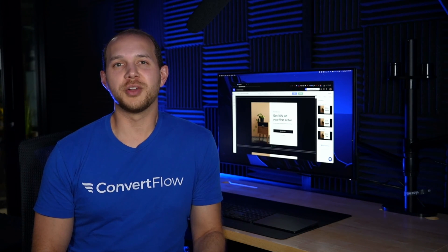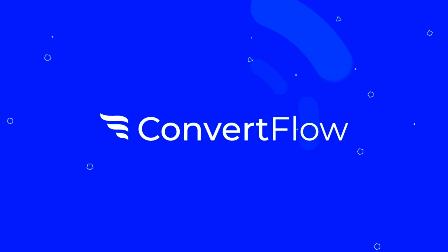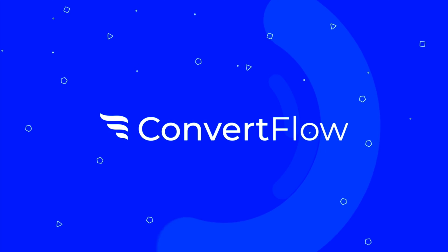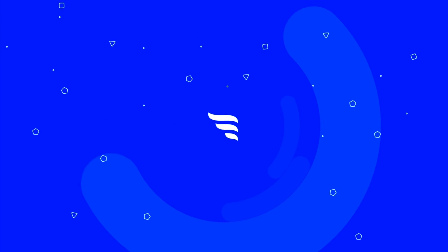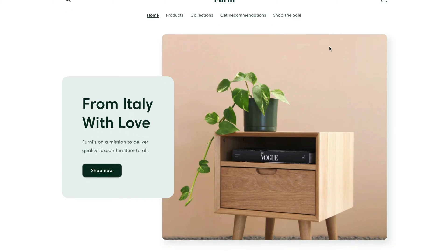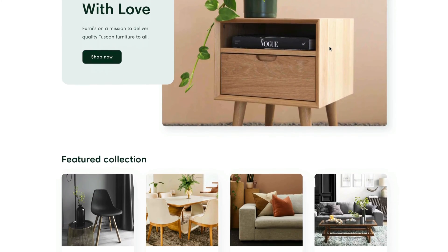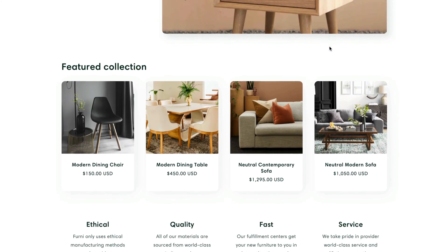Welcome to ConvertFlow, the all-in-one funnel builder. With ConvertFlow, you can create, test,